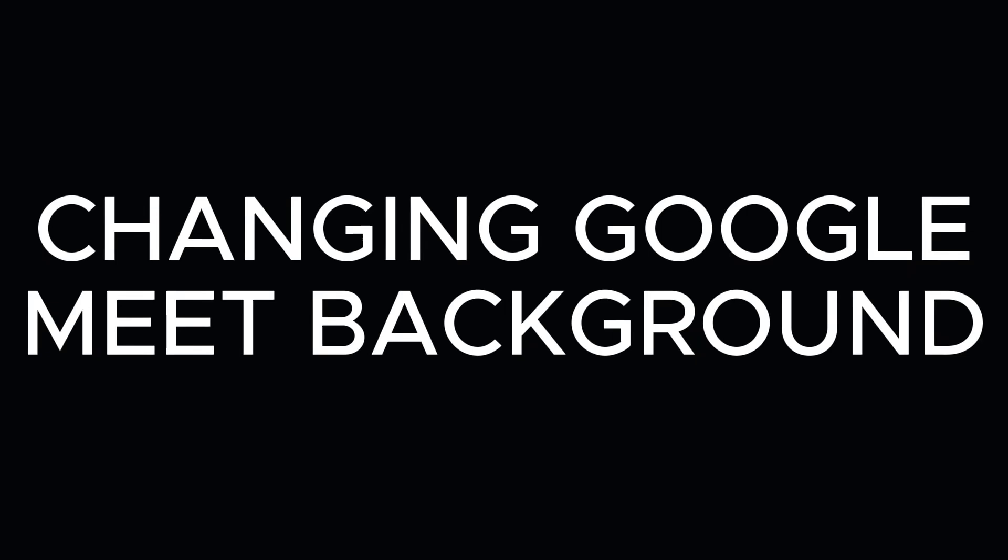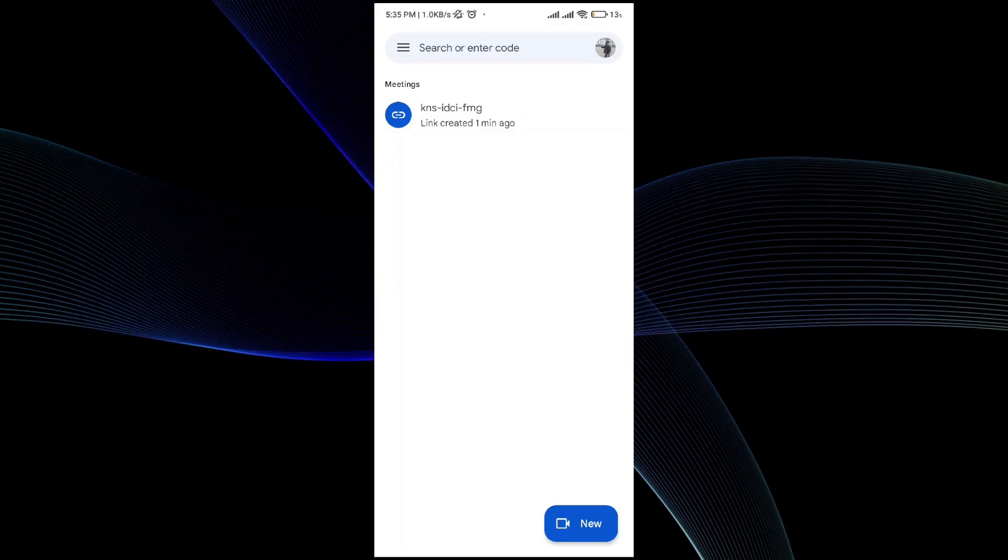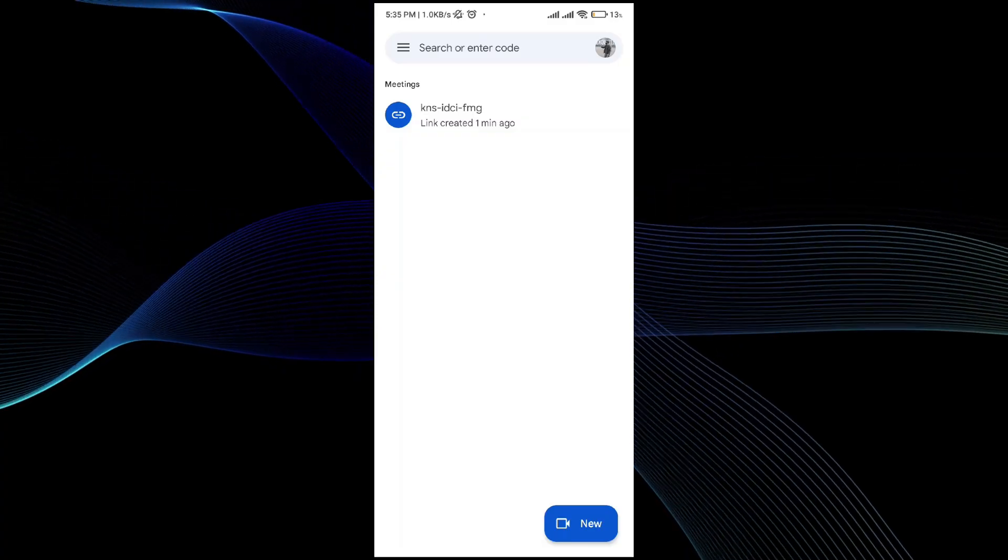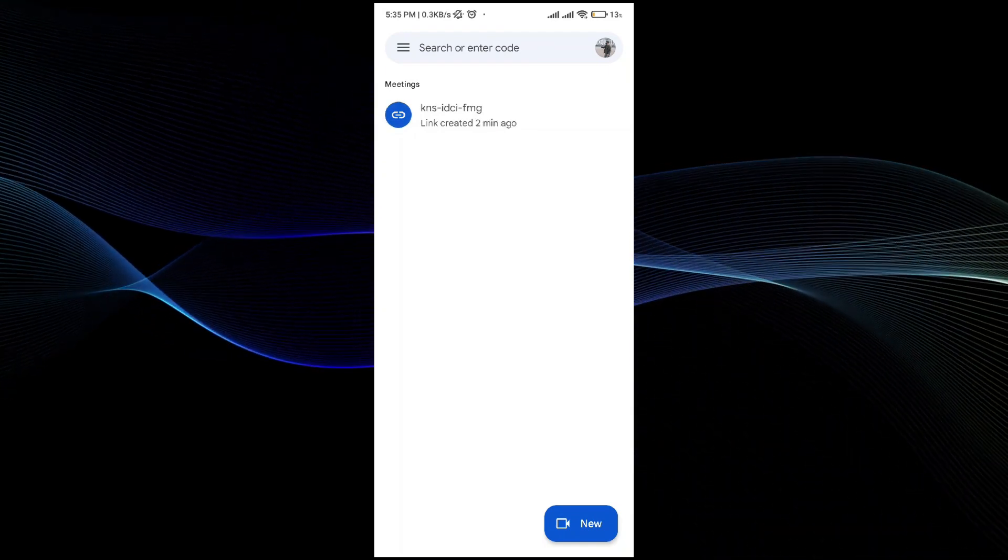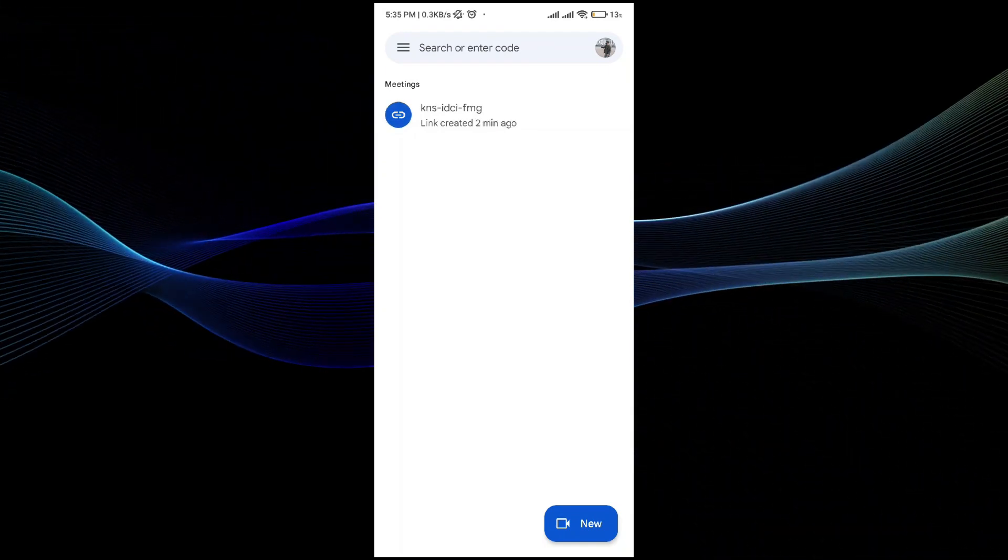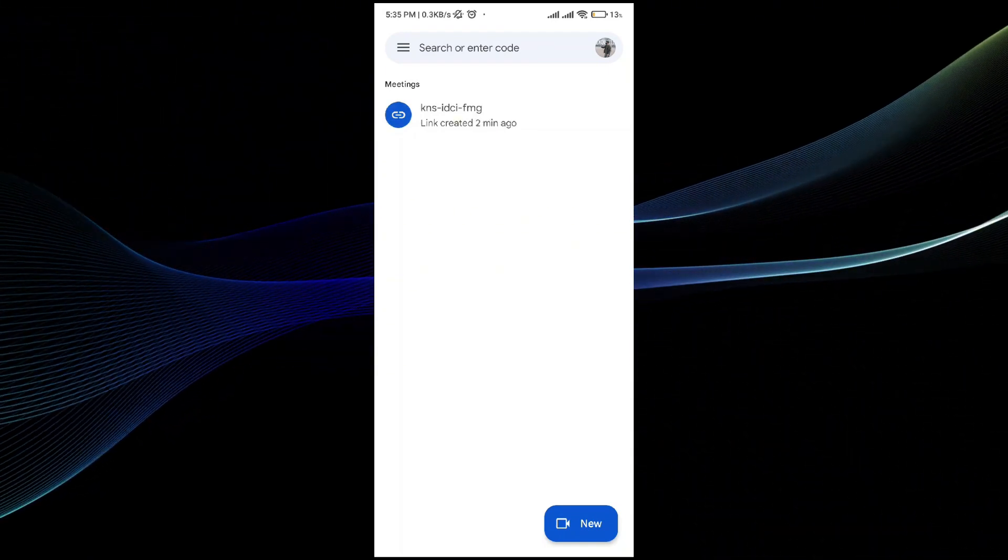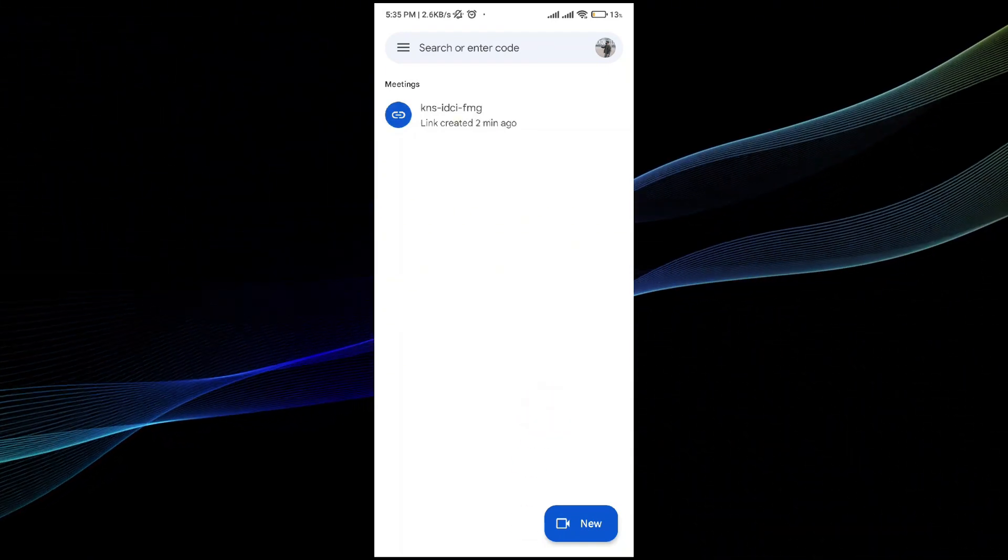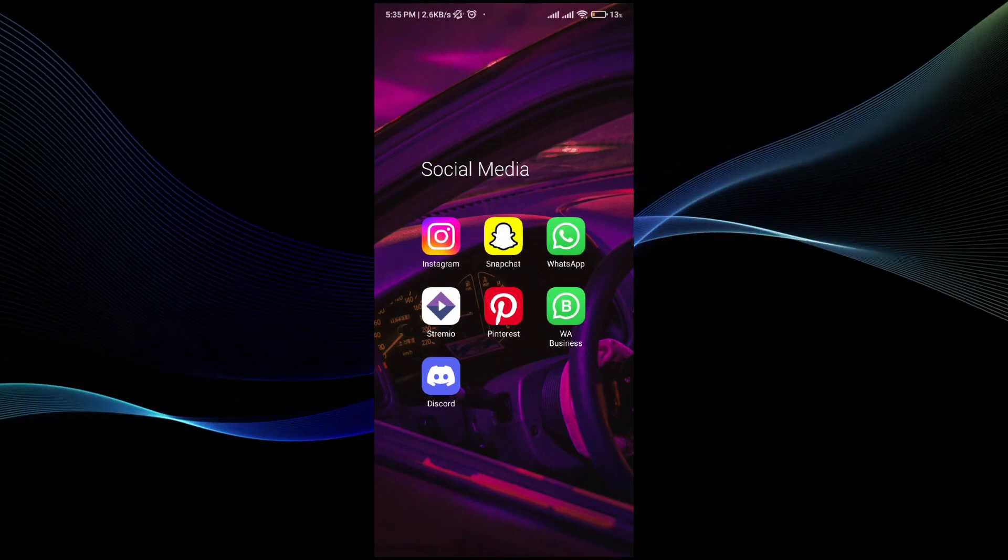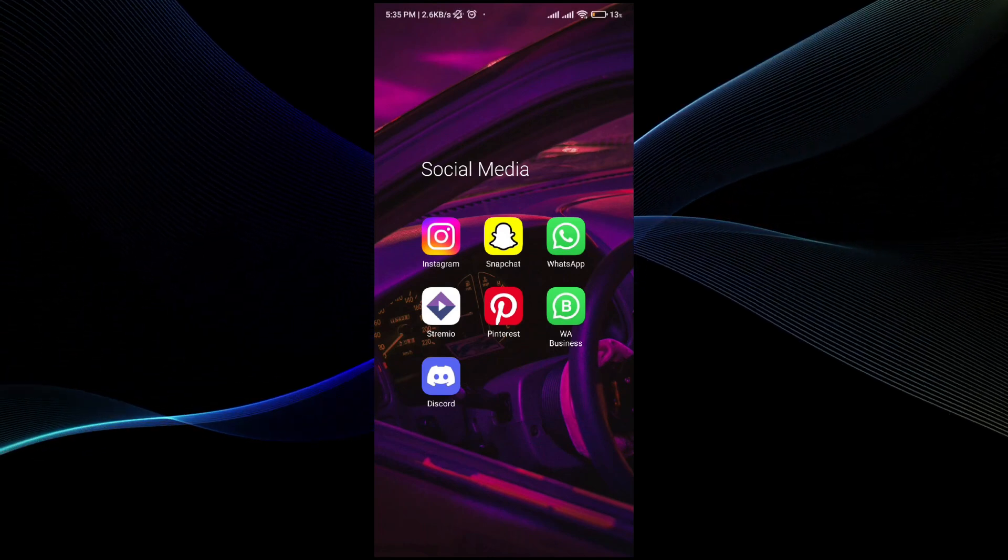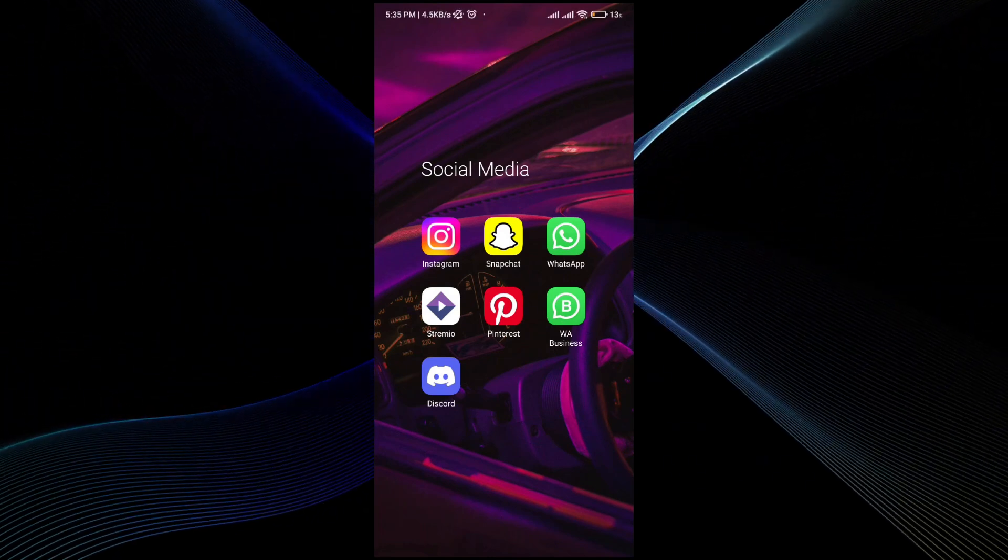Using background on Google Meet on the phone is a pretty simple thing to do and in this video I will be showing you and guiding you exactly how you guys can do it. So if you're new to the channel make sure that you like the video, subscribe to the channel, and make sure you hit the bell icon so you won't miss any future updates.